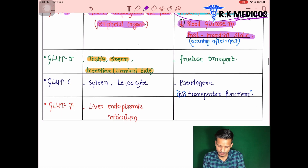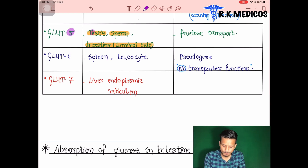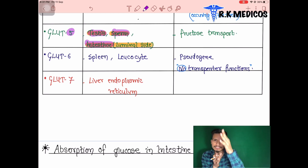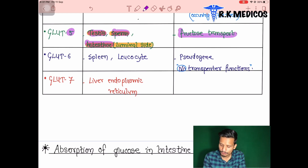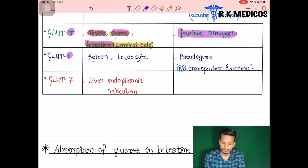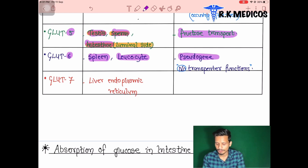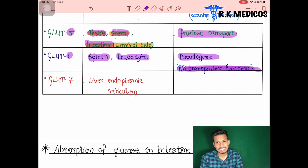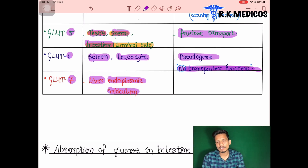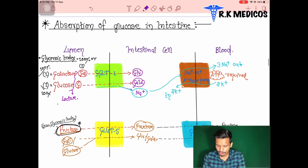GLUT5 is present in the testes, sperm, and the luminal side of the intestine. GLUT5 transports fructose, not glucose — it is a fructose transporter. GLUT6 is present in the spleen and leukocytes; it is a pseudogene with no transporter function. GLUT7 is present in the liver endoplasmic reticulum.